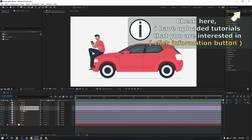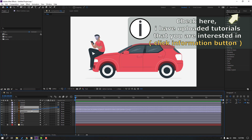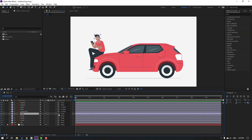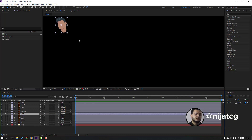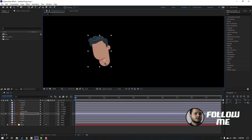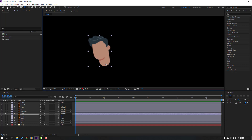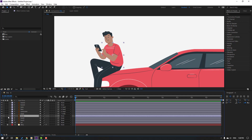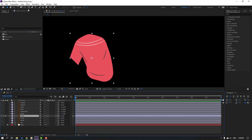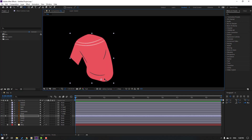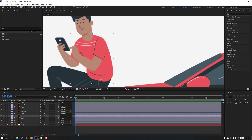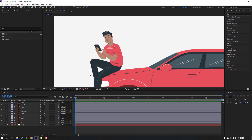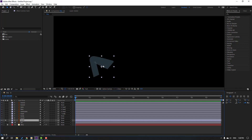First, select the eyes, face and eyebrow layer, parent it onto the body. Select the body layer, go to solo, move the anchor point down, and click the selection tool, then un-solo. Select the foot one layer, go to solo, move the anchor point down, click the selection tool.